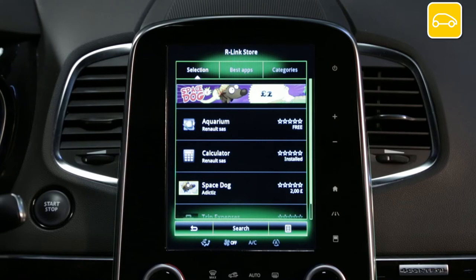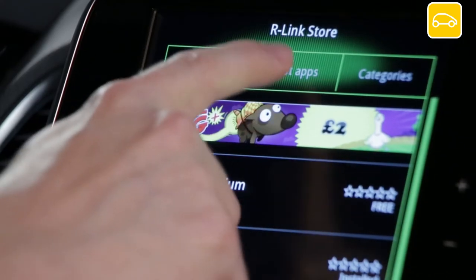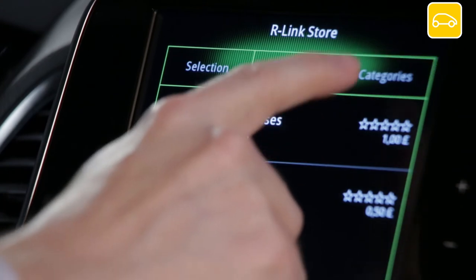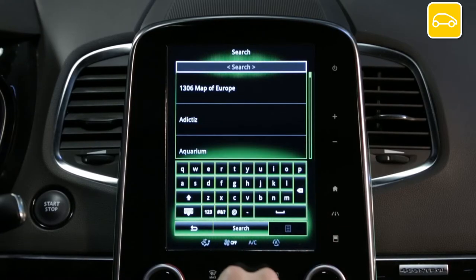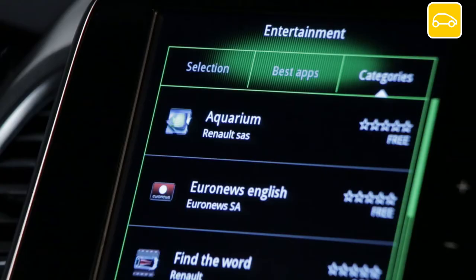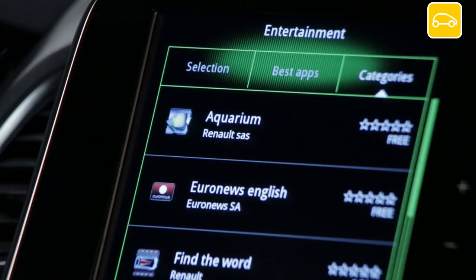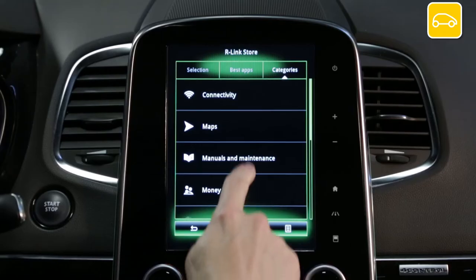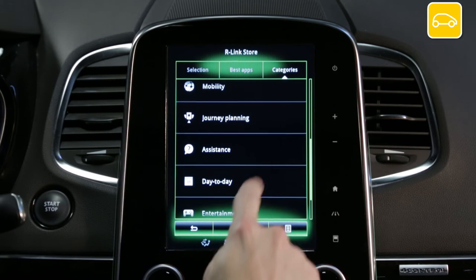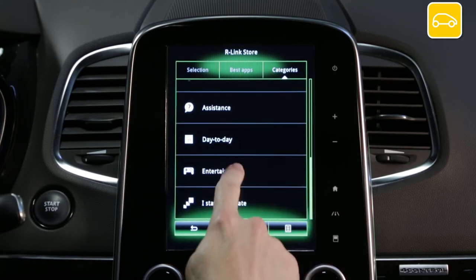You have several options for finding applications: the Renault selection, the top applications, or using the search menu to search by category or keyword. For each application you have its name, a descriptive picture and its price. For example, in the Renault selection, let's buy the free application Euronews.